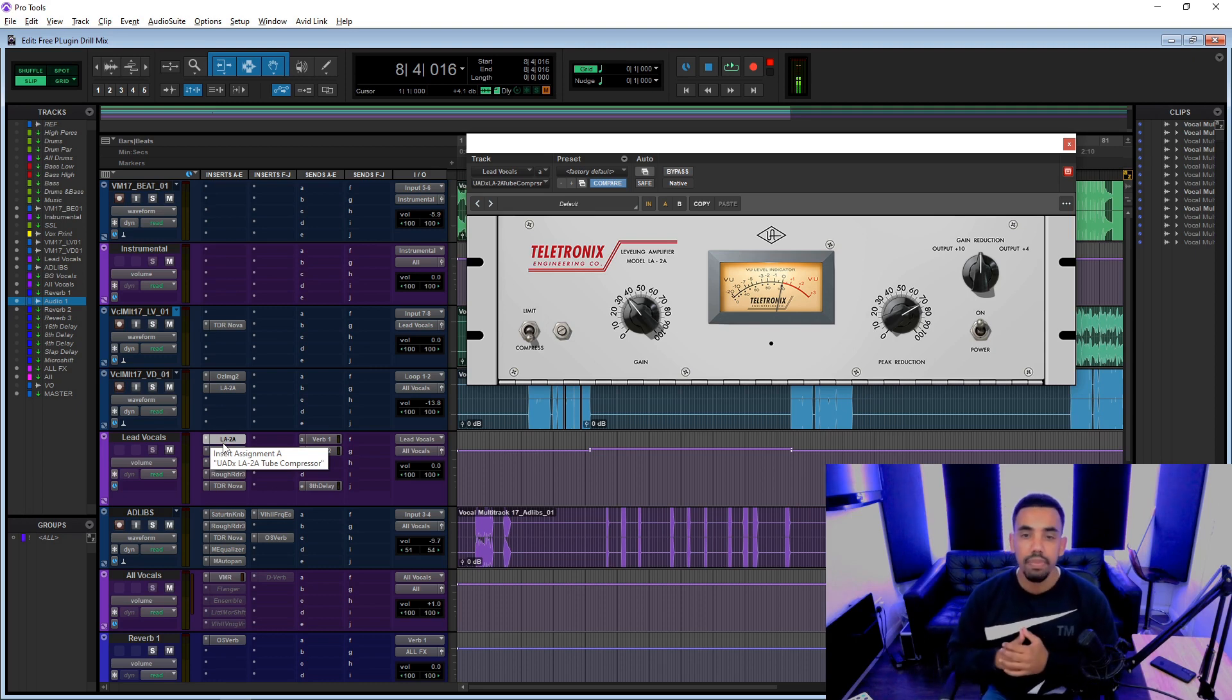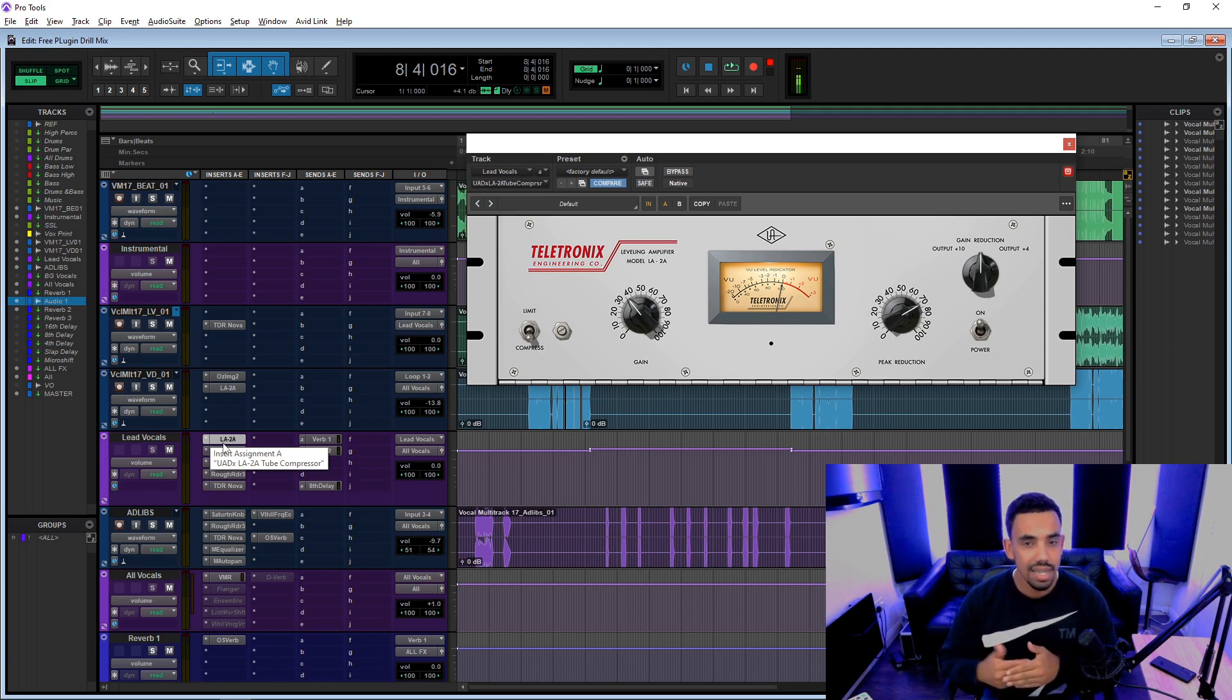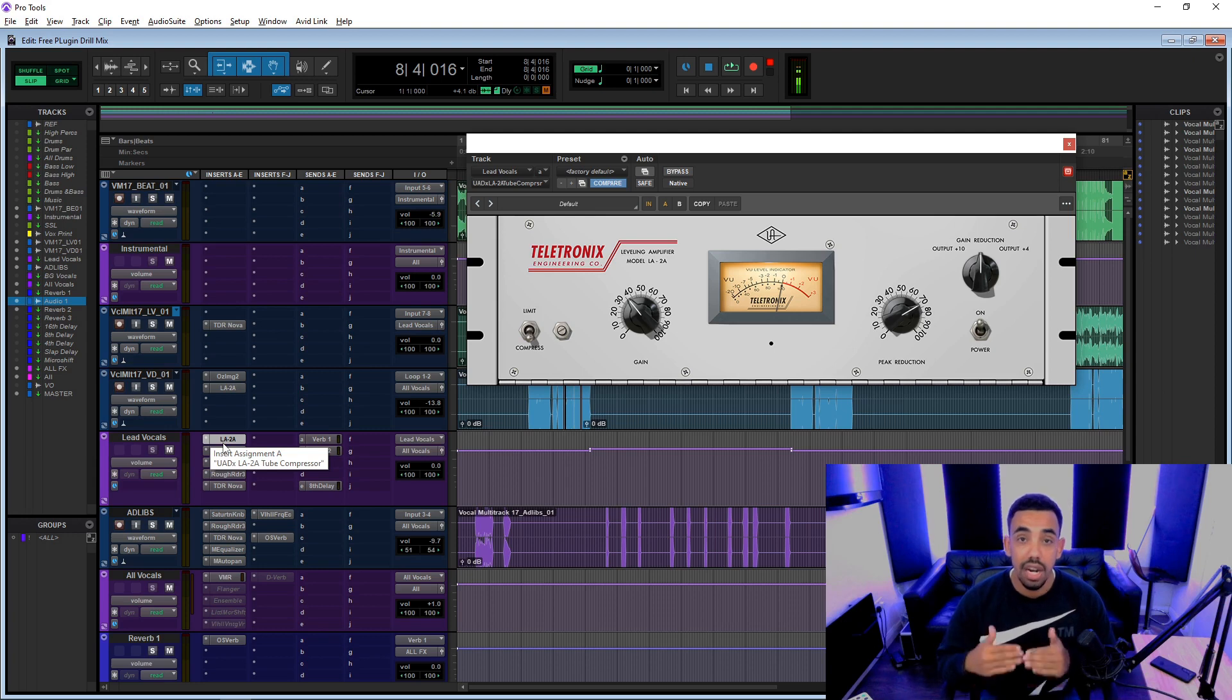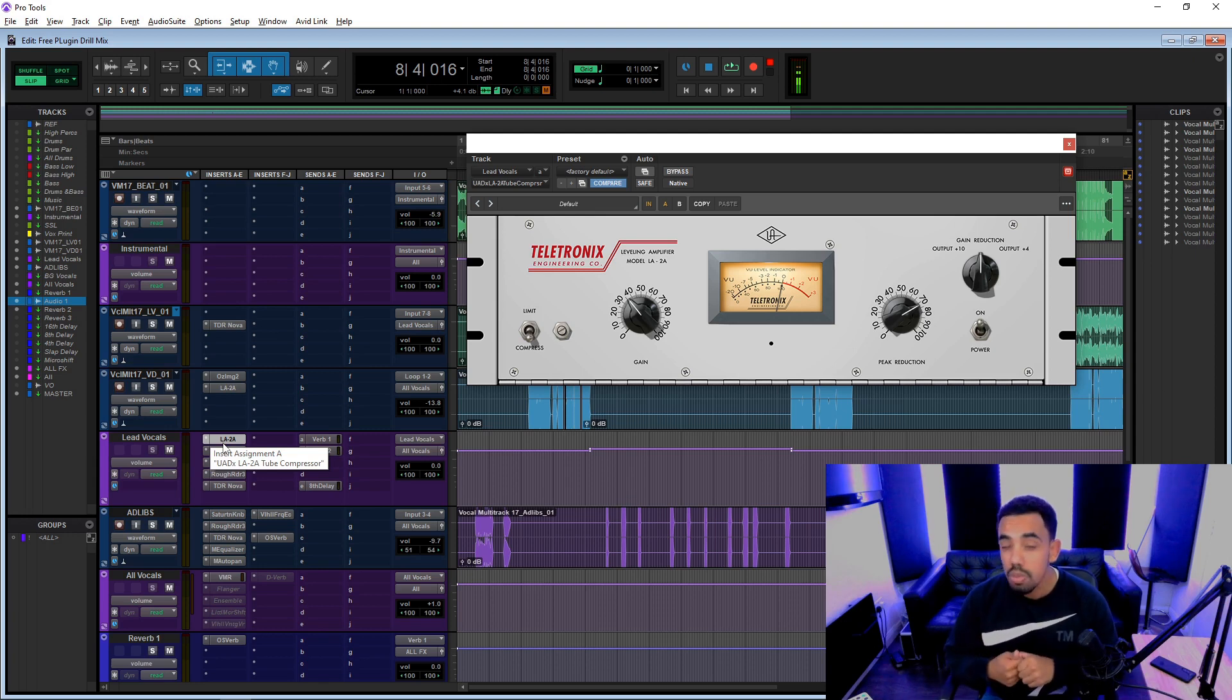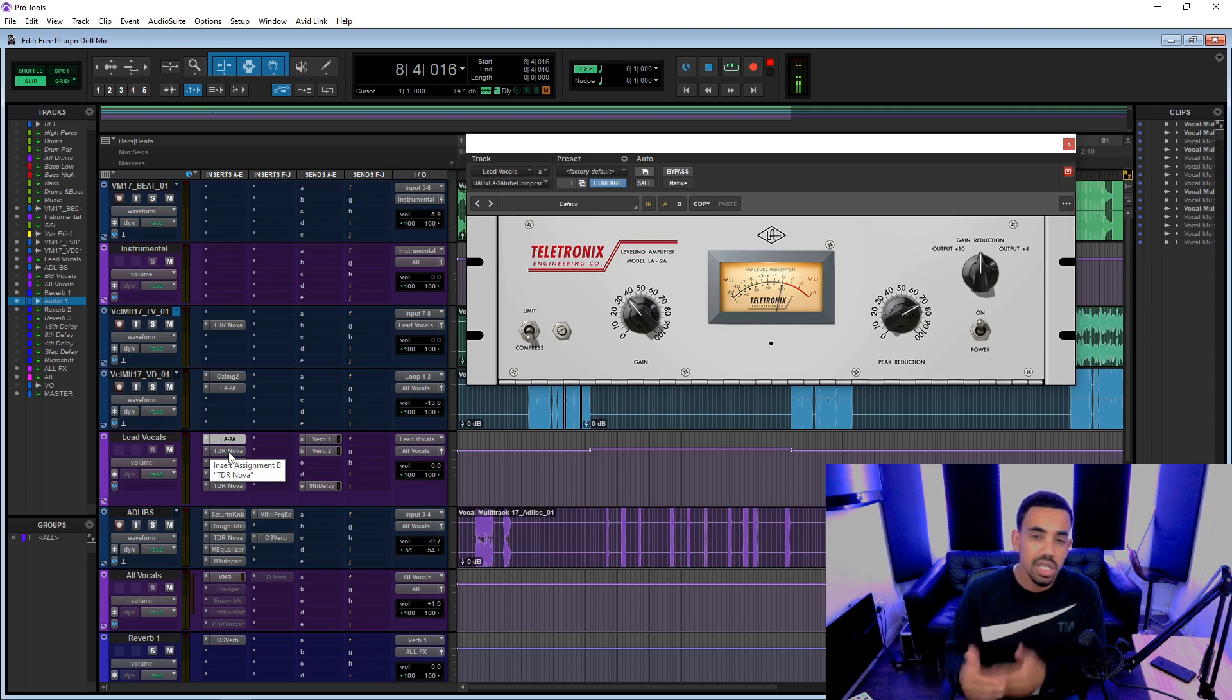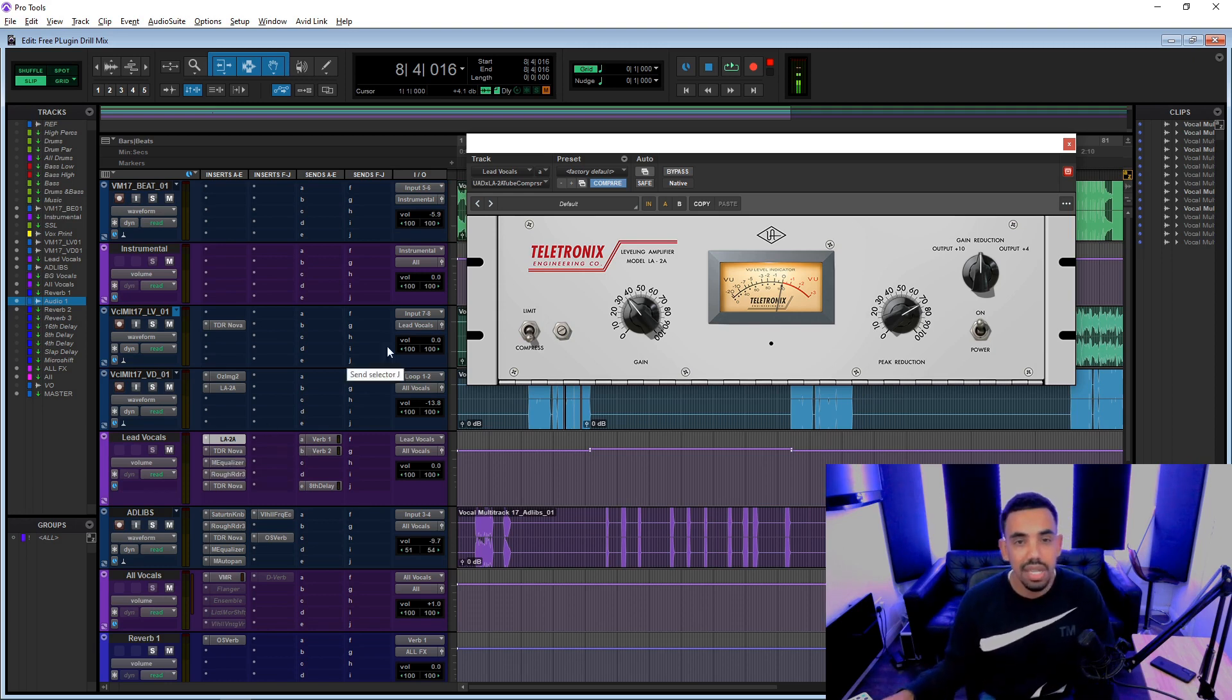I find in general these LA-2A compressors are quite clean in the sense that if you want just a compressor that's going to level out your vocals without adding too much saturation and all of that kind of stuff, if you want just a clean compressor, this is the compressor you need to get.